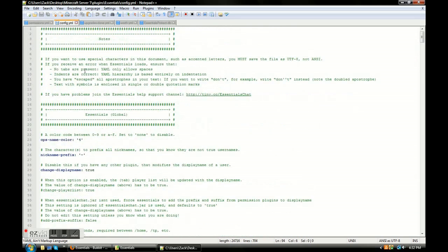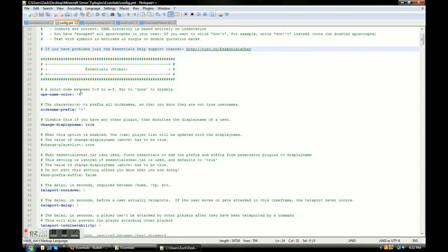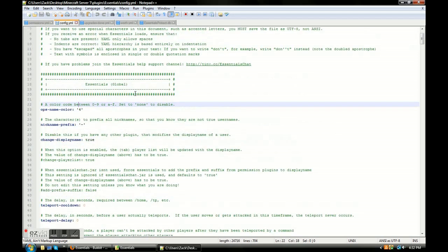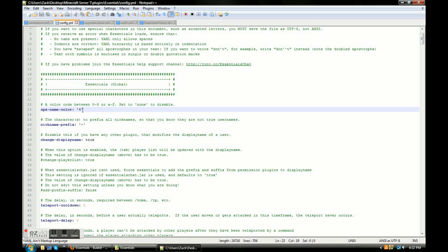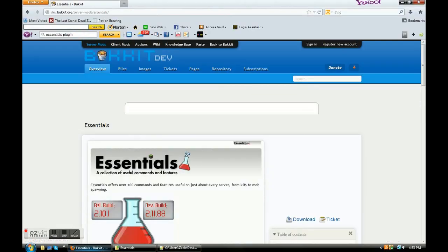In config.yml, when I was learning how to do this there were all these green notes in it and I thought it looked really complicated, but it's really not. I'm basically going to tell you what everything is. So for ops — you know how if you op someone their name turns red? This is where you can change that.